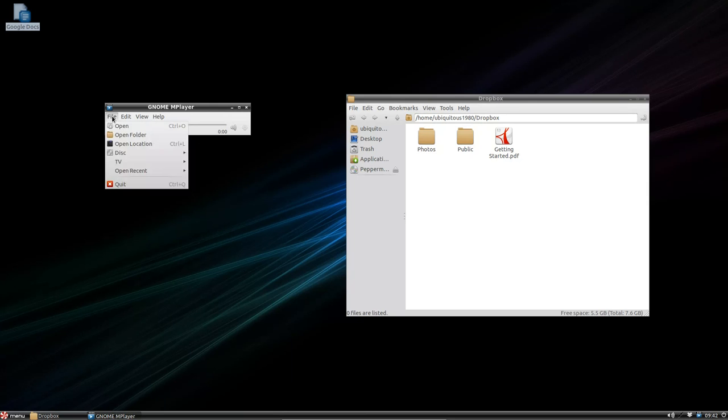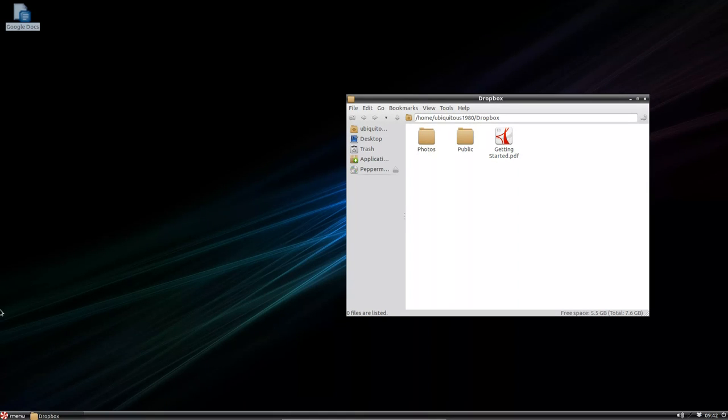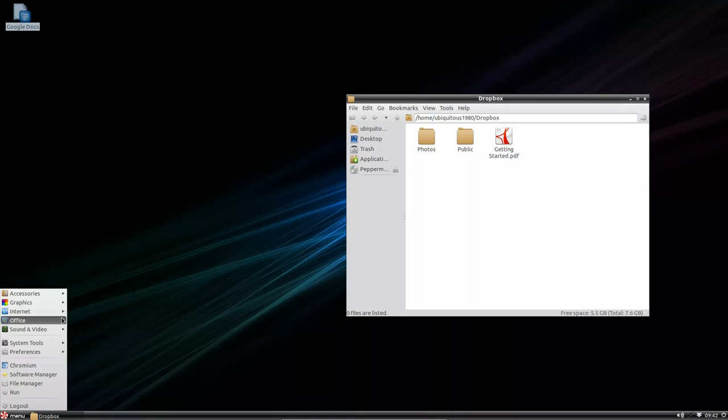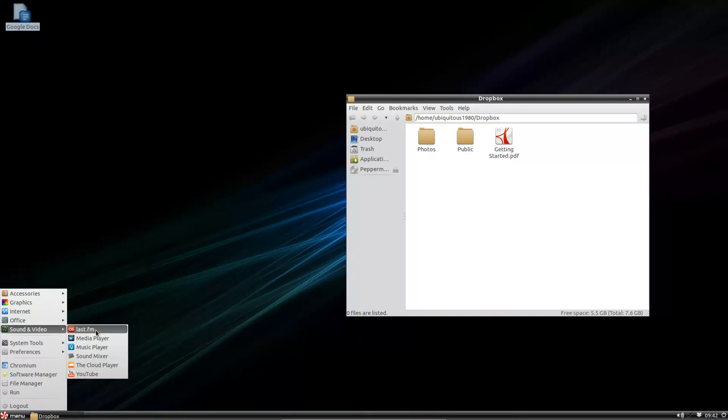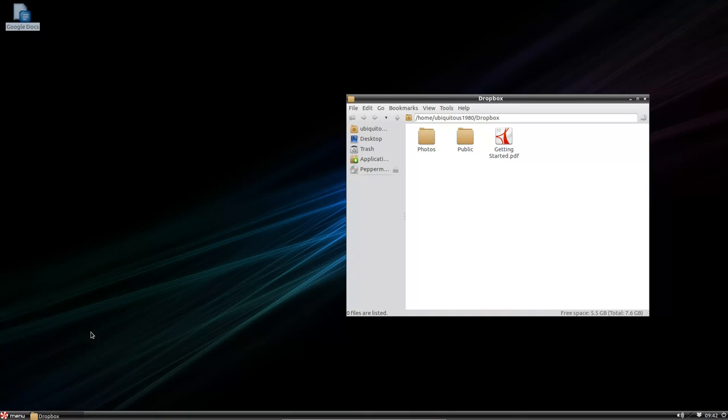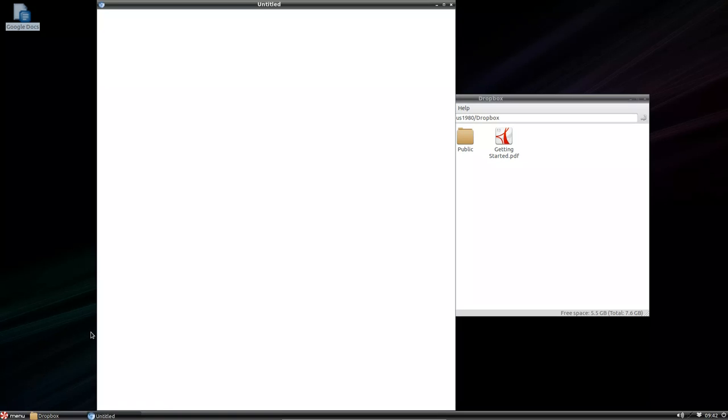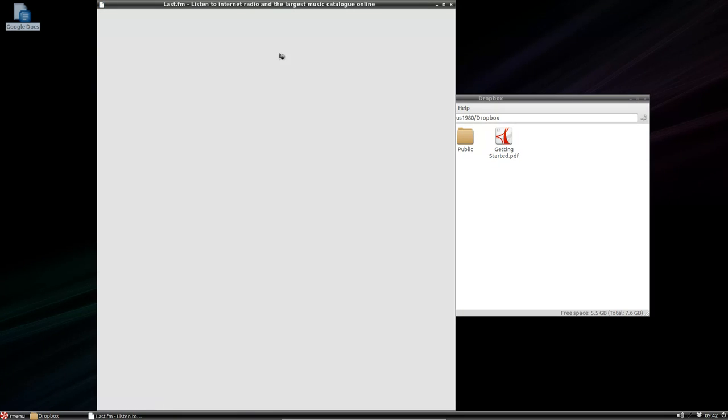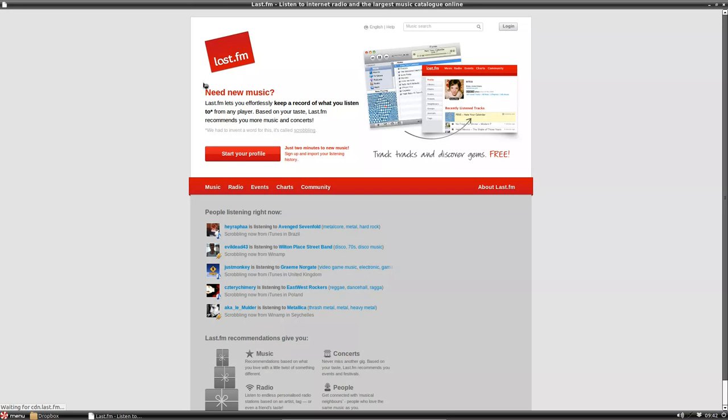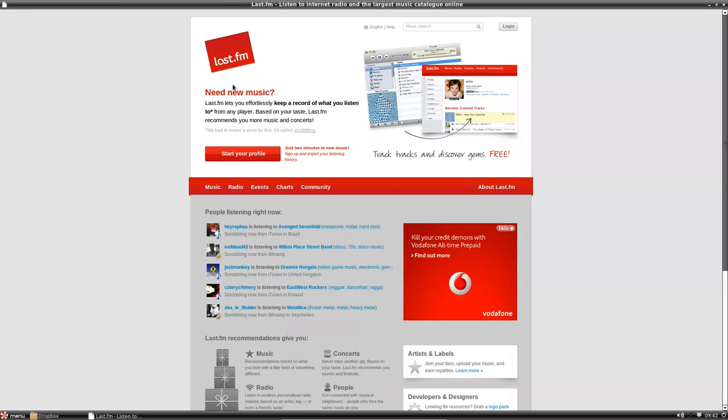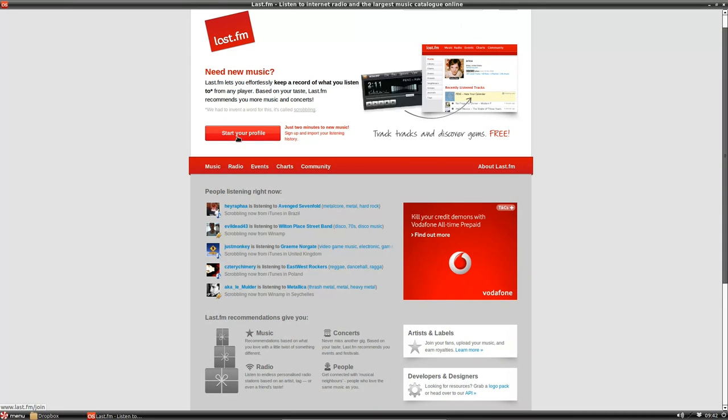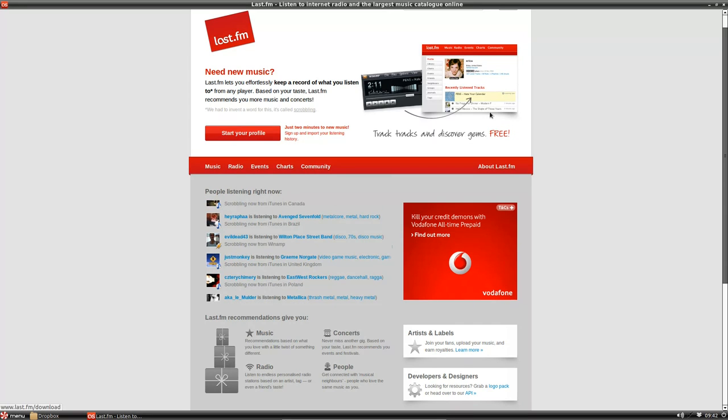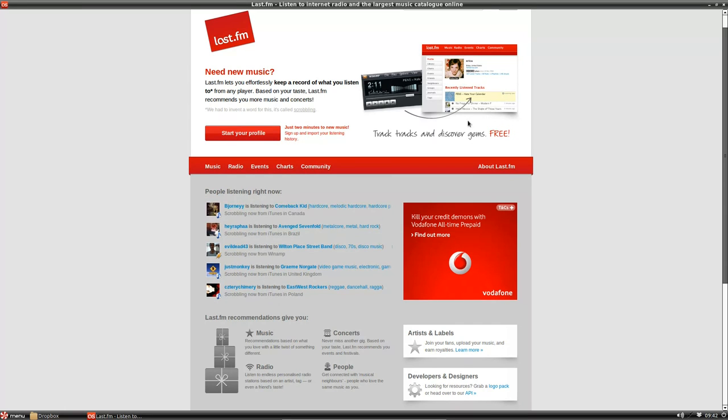This is just GNOMEmplayer. Not really that... Last FM, let's have a look. Once again, it came up with a Chromium web browser. Last FM. I'm not really... once again, I'm going to have to start a profile and listen to music online.